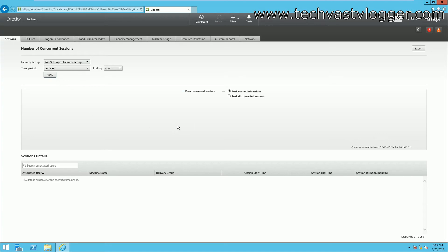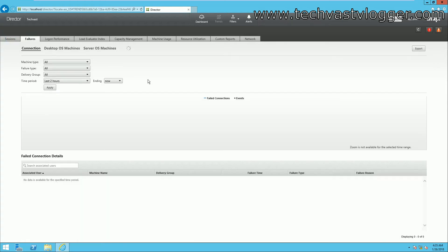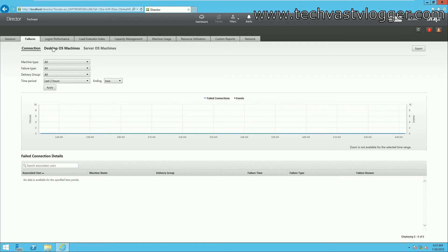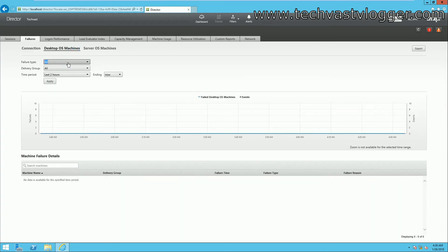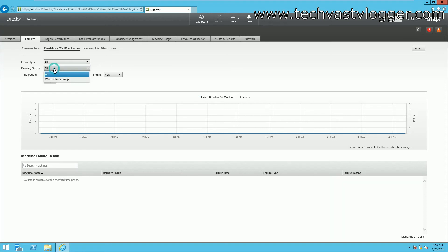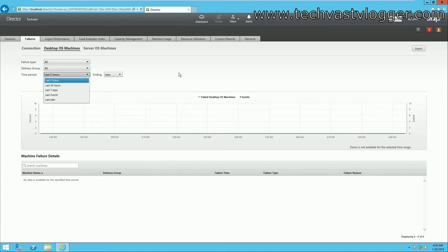If you have reports listed and would like to export them, you can do so by clicking the Export button. You also have a Failures section with three options: you can see failures related to your desktop OS or server OS, and select a failure type such as failed to start, stuck on boot, or unregistered. You can filter by delivery group, and the same time period options are available — two hours, 24 hours, and more.